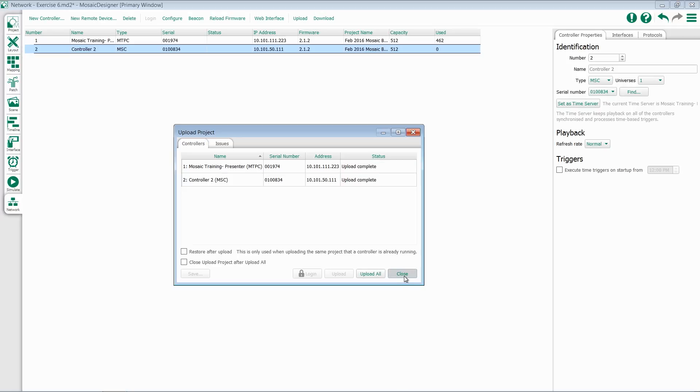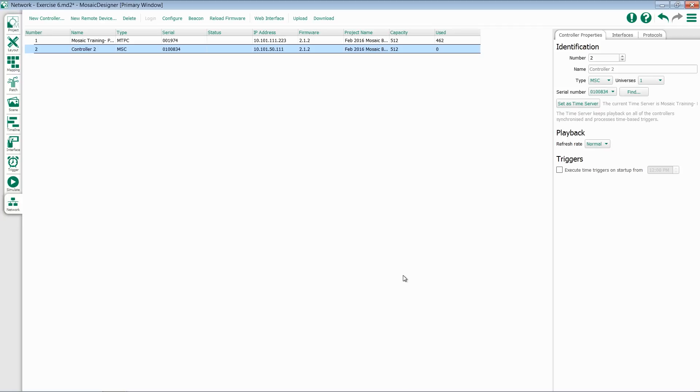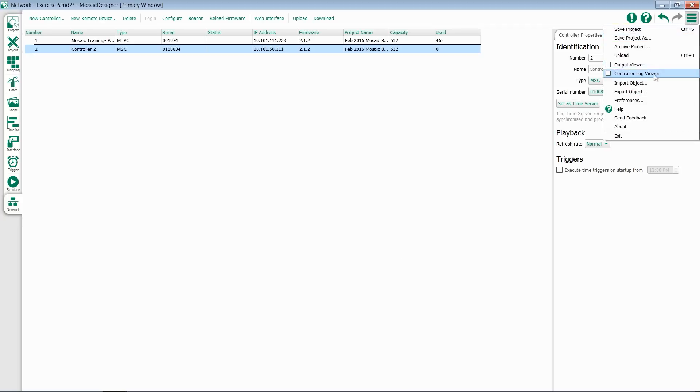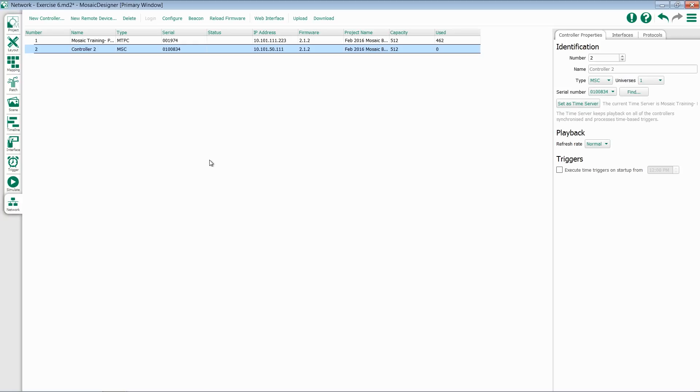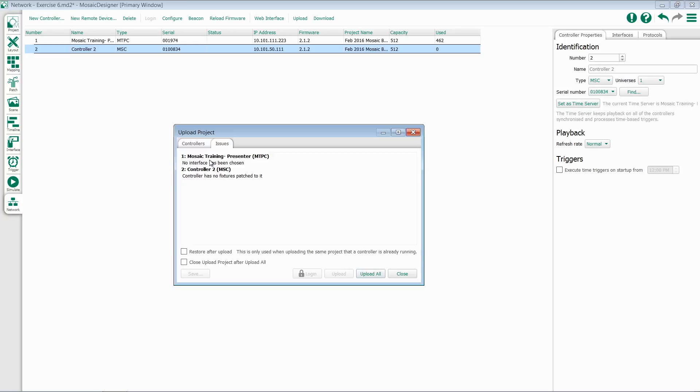You can then close this window. You can also access this at any place in the software by going to the menu item and finding Upload, or using the keyboard shortcut, Control-U.